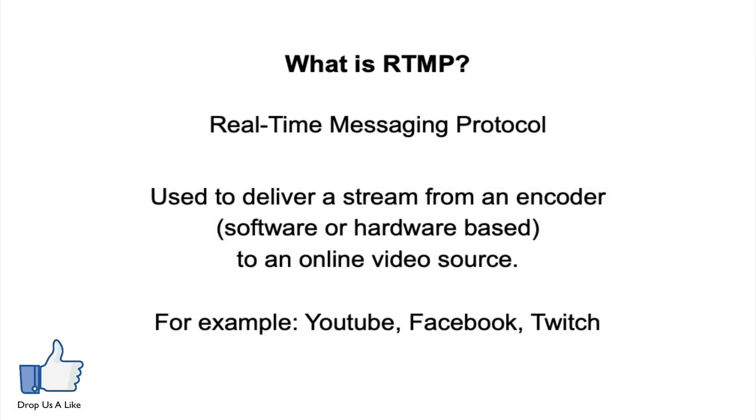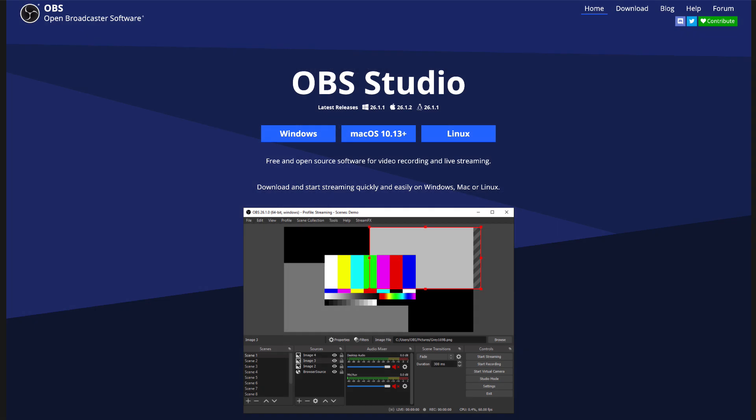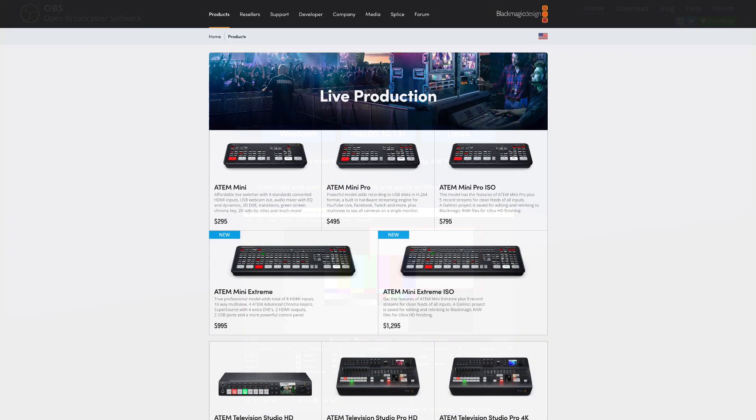The encoder can be software-based like OBS Studio or hardware-based like many of the newer ATEM switchers.